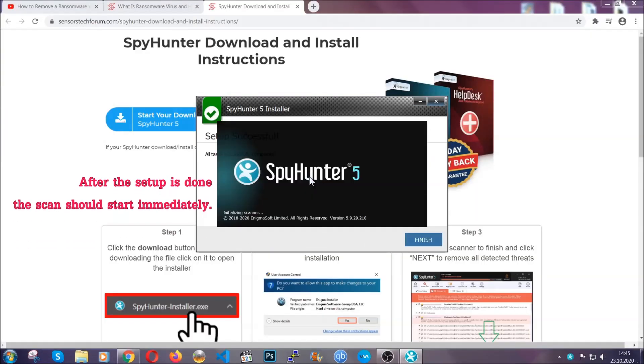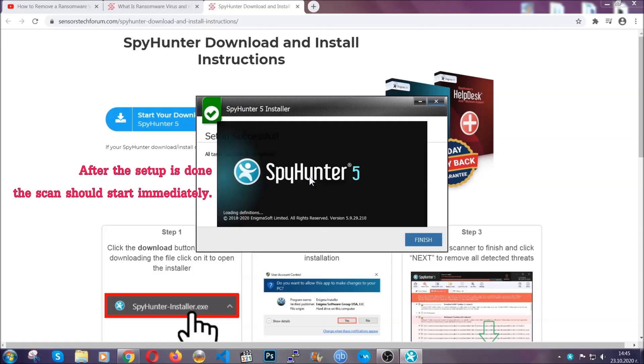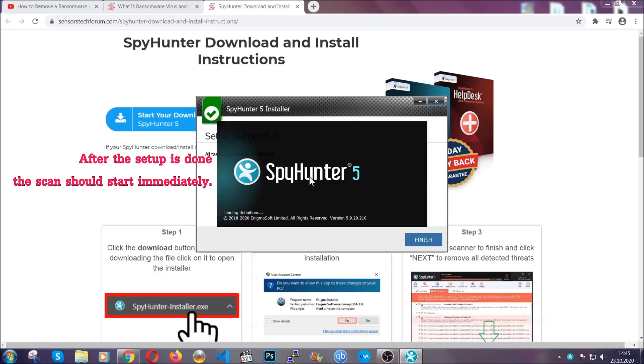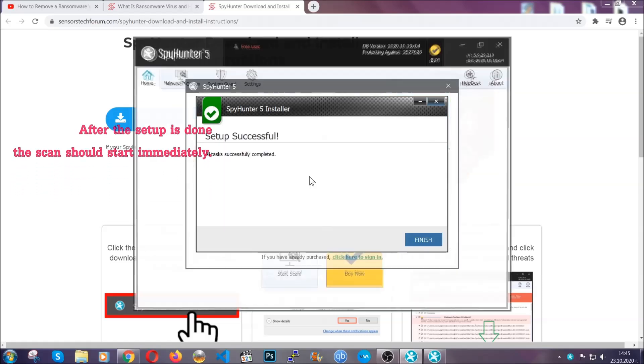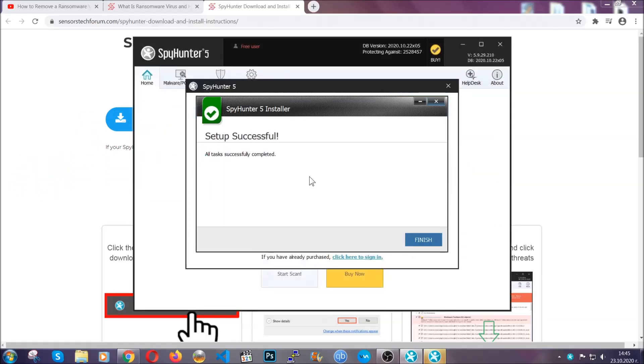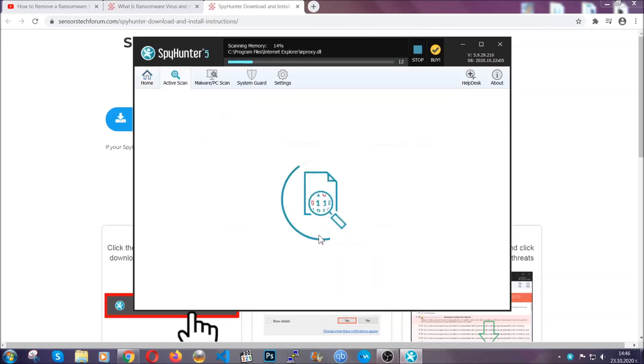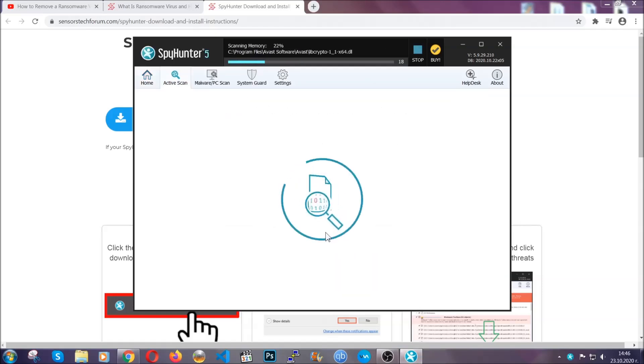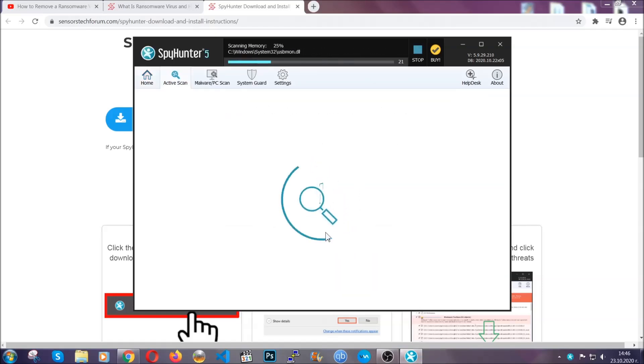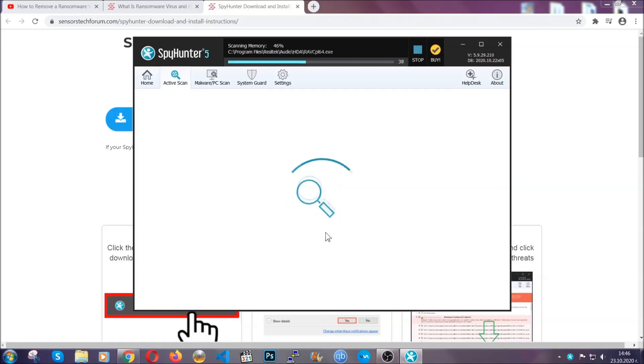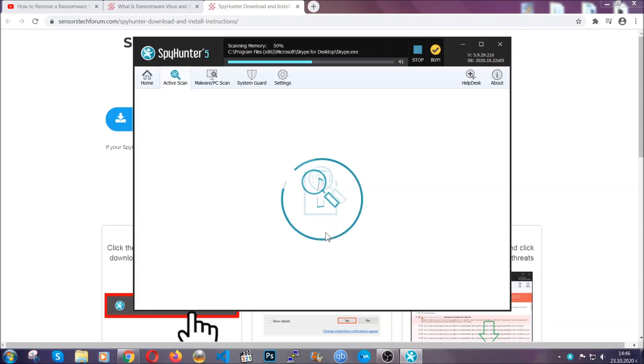When the install is finished, the scan should start immediately. All you have to do is click on finish and wait for the scan to complete. It's going to detect any cookies, malware, adware, objects that are tracking you, and so on and so forth.